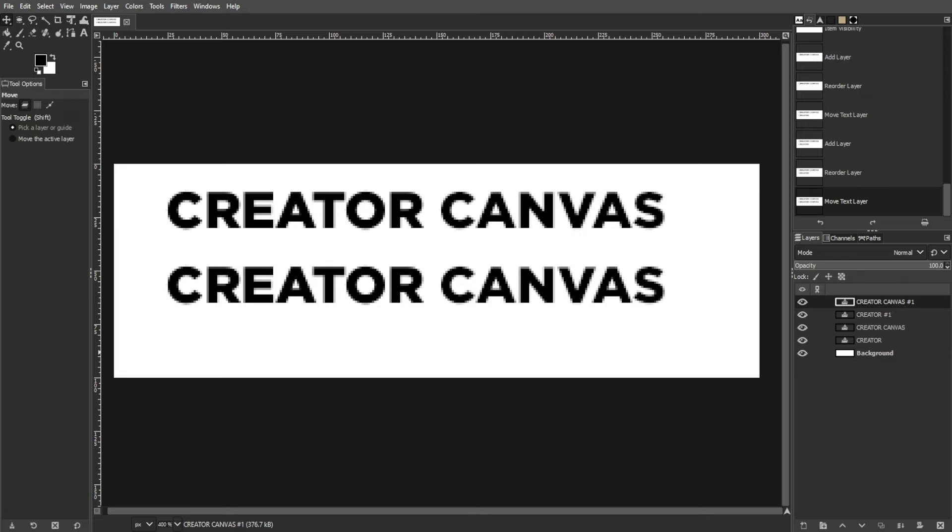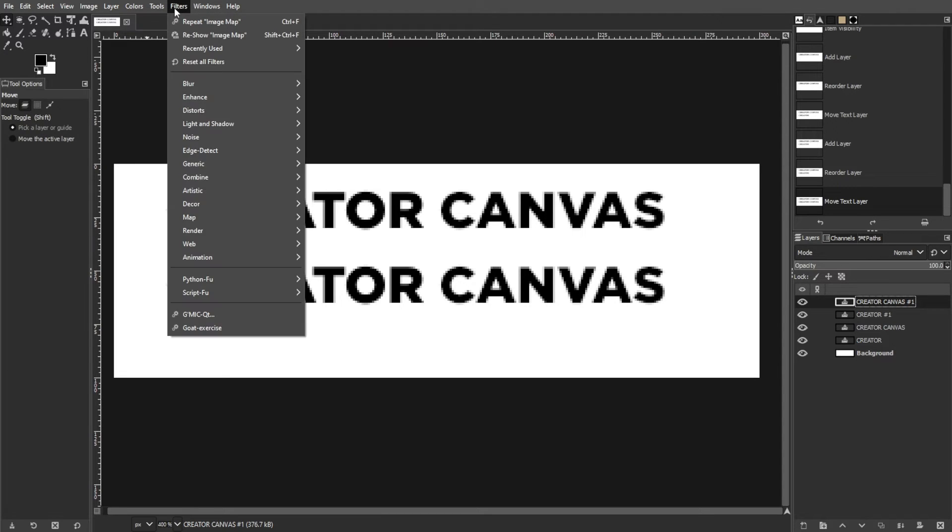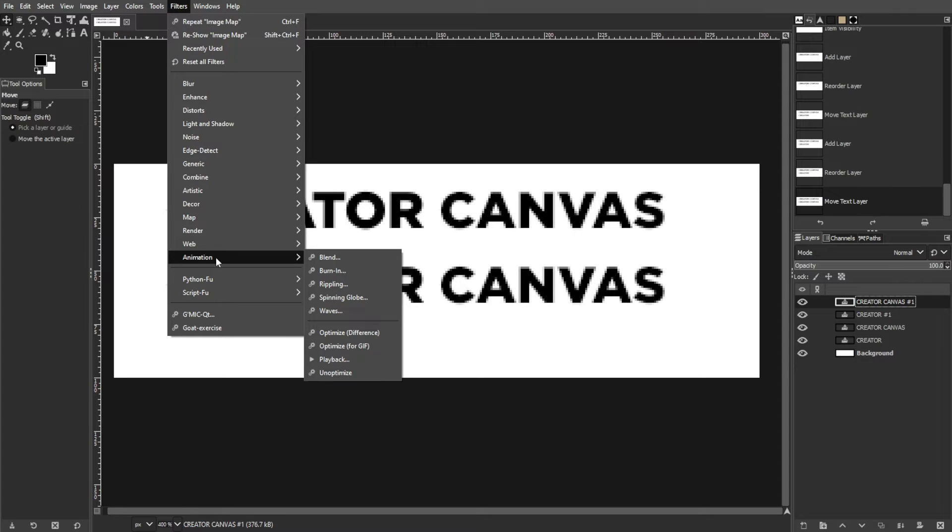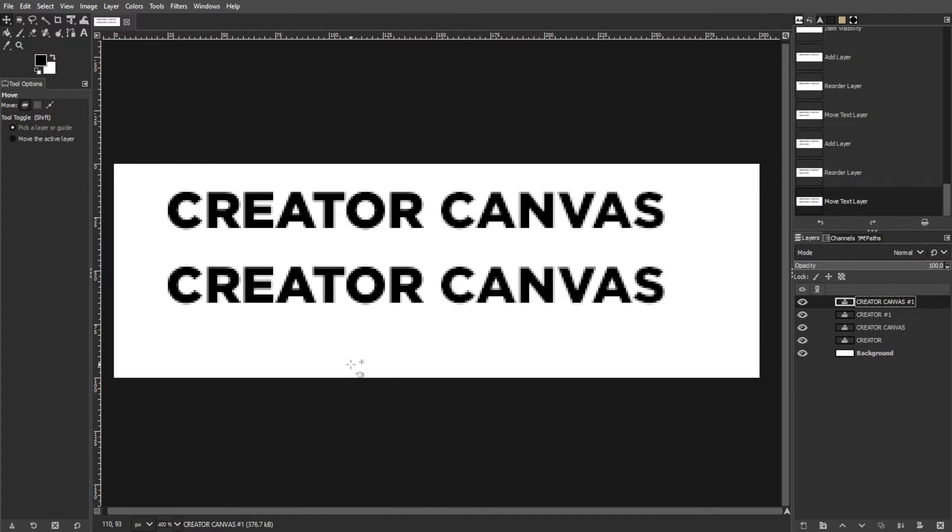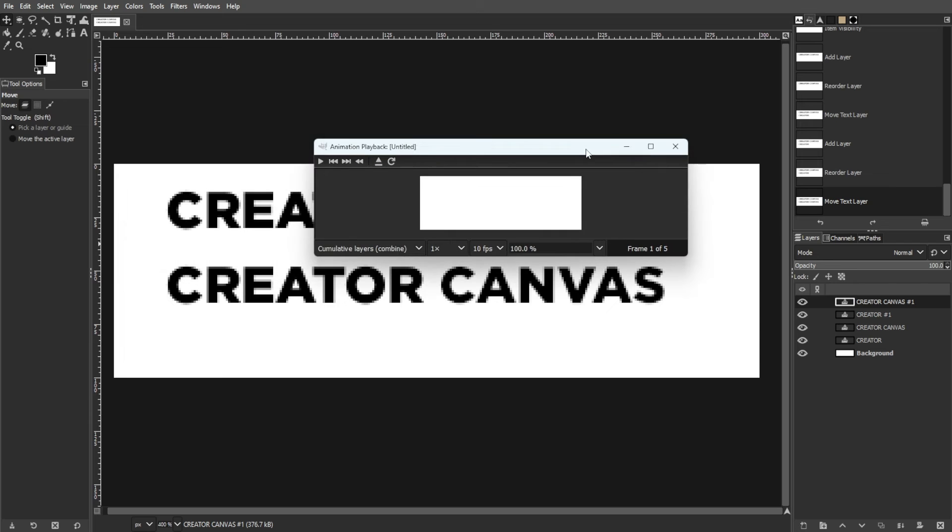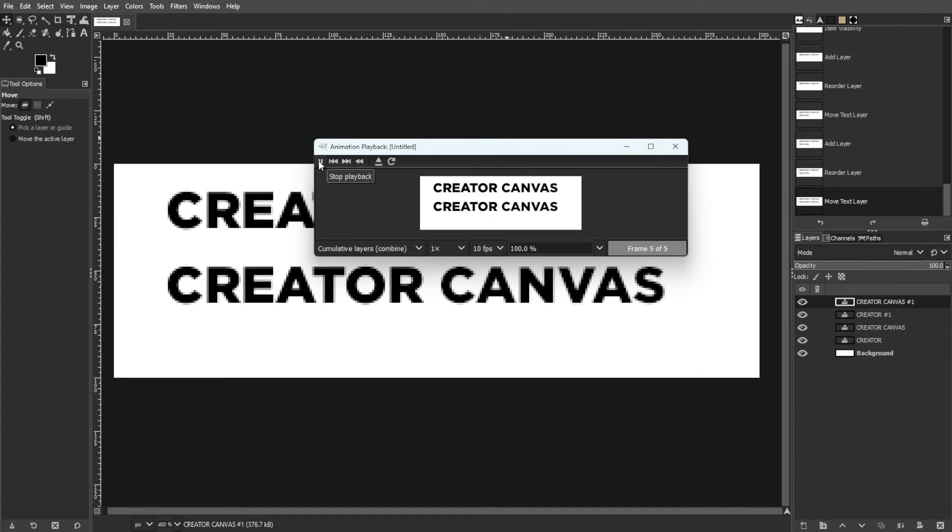The next step is creating the animation. Navigate to Filters, then Animation, then Playback to preview your animation. Note that the text appears all at once, which will adjust in the next steps.